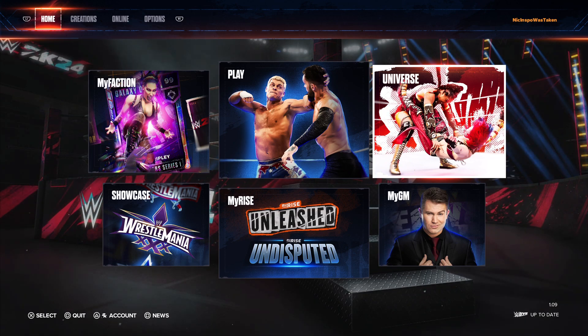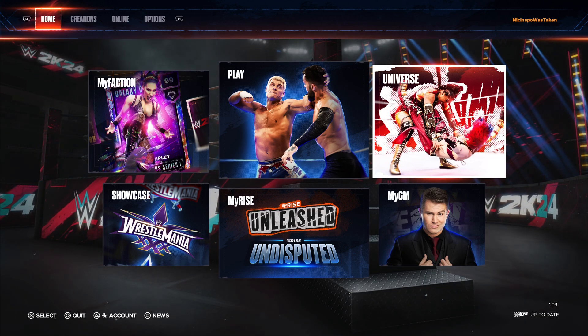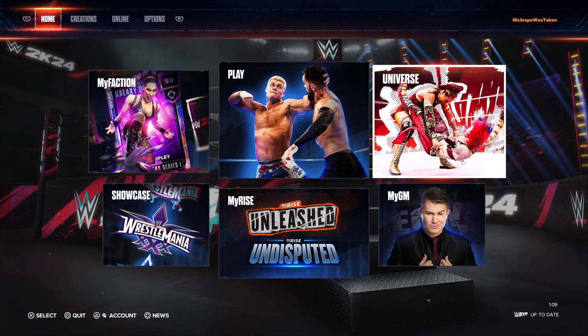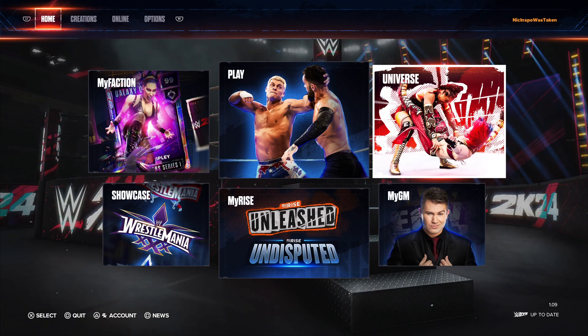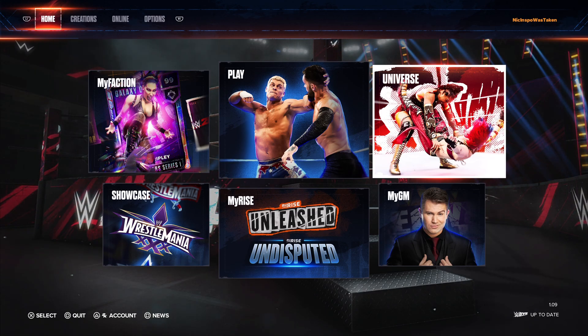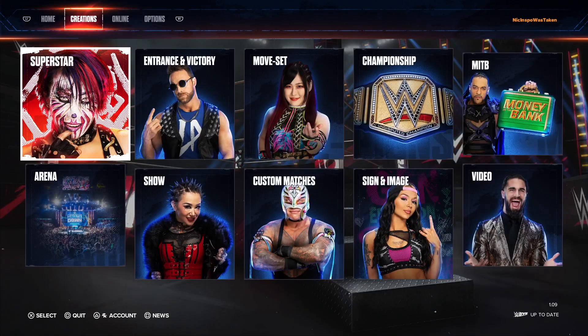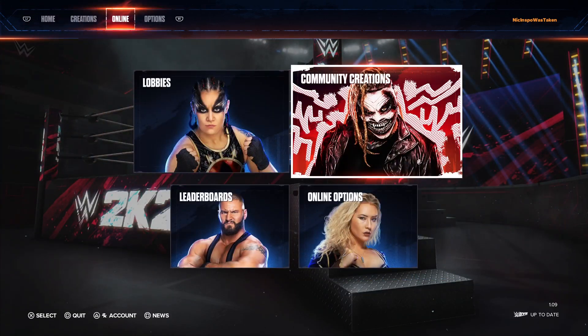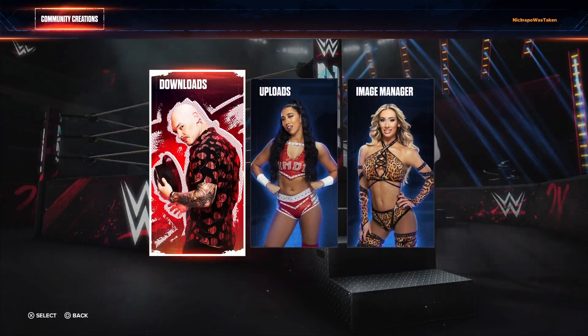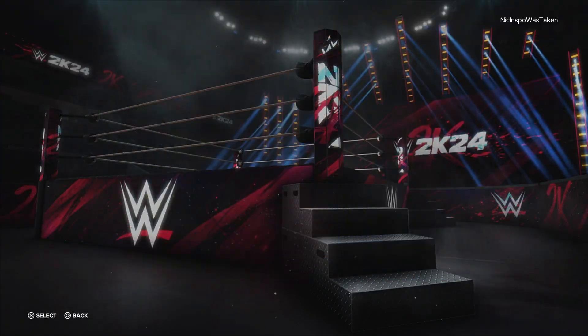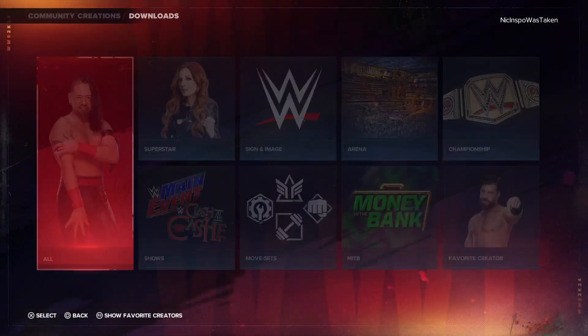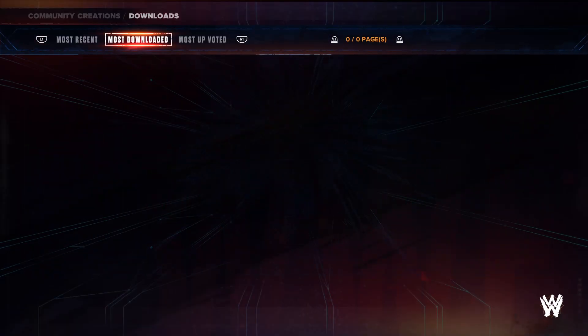In this video, I'm going to show you guys how to get Jordan Grace in WWE 2K24. We're going to go ahead and go over to Community Creations and go to Downloads. We're going to go to Superstar, and I'm going to toggle over to Most Downloaded.